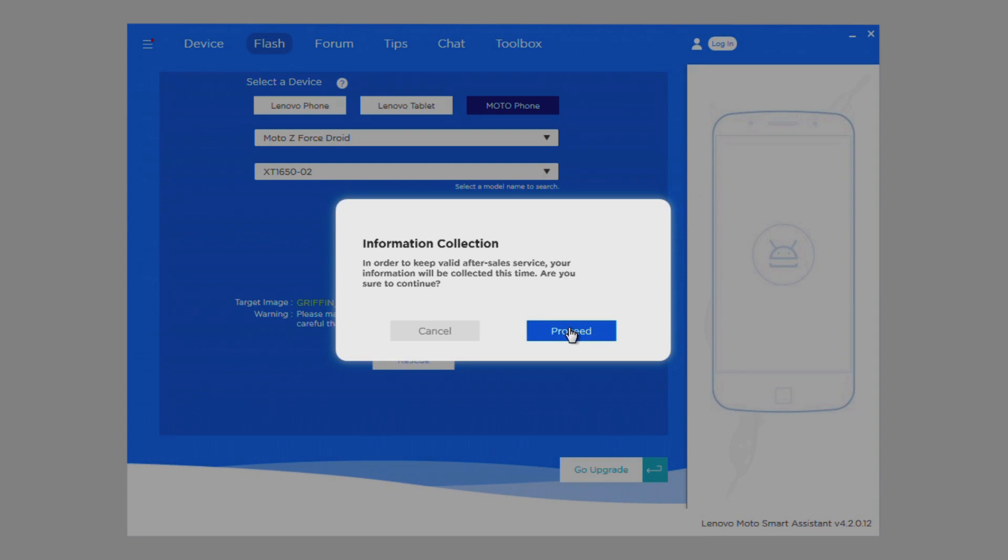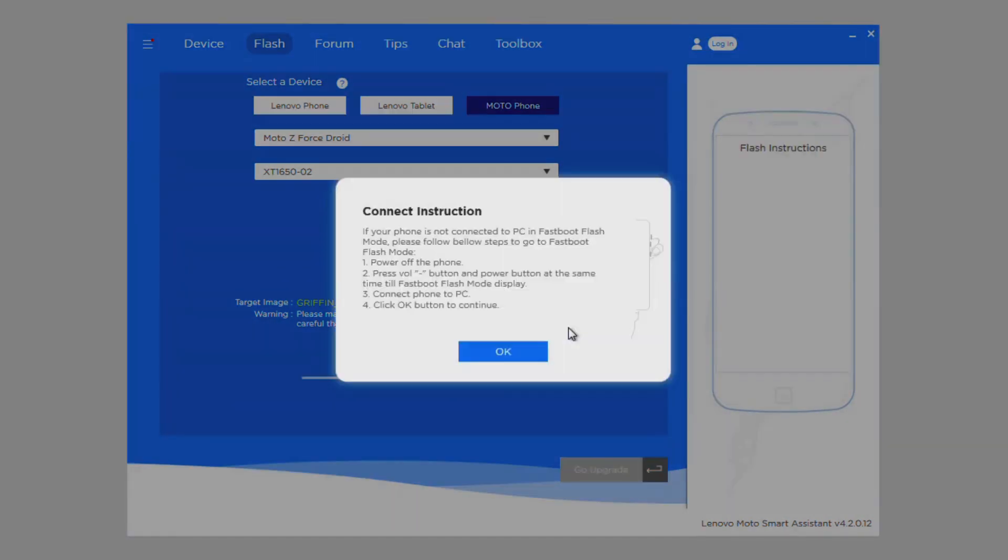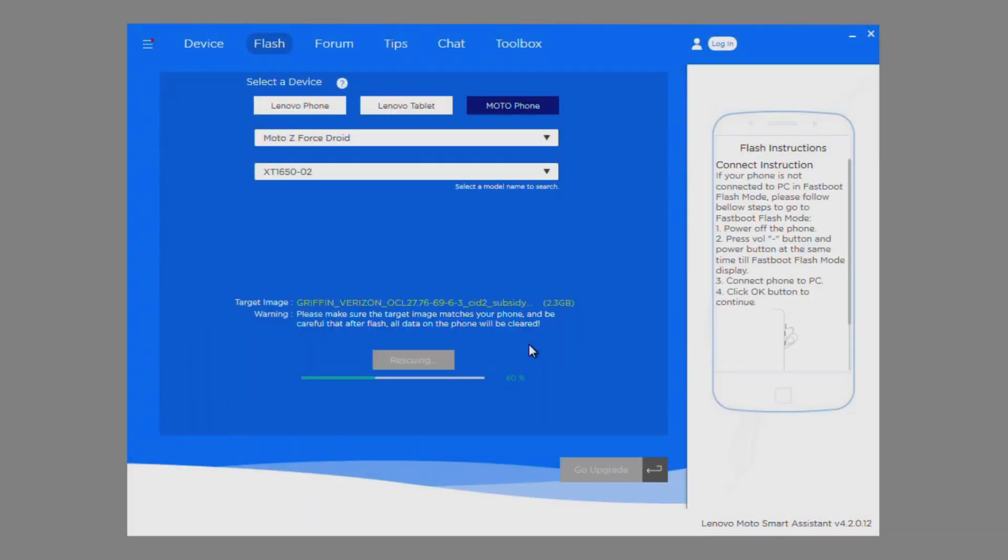The flashing process can take anywhere from 5 to 15 minutes. Once the firmware has completed flashing, a message stating rescue completed will be shown on the screen.